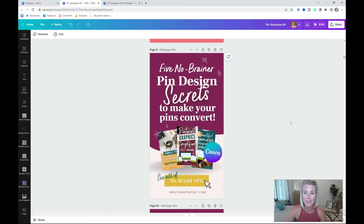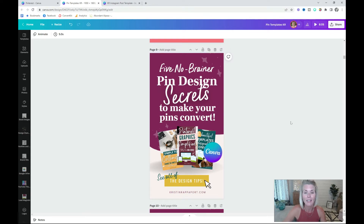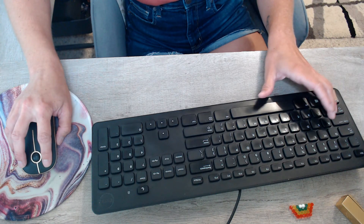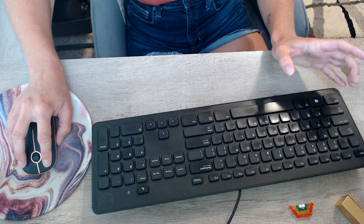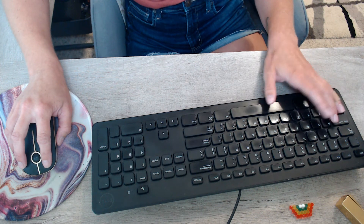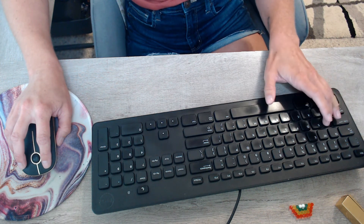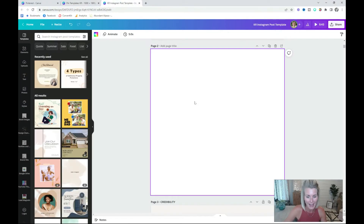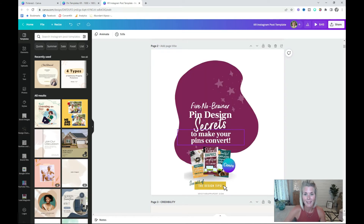If I want to repurpose this Pinterest image into, let's say, an Instagram post, I can select everything on this canvas by clicking Ctrl+A. To select all items on your canvas, hold the Ctrl button with your pinky and use your middle finger to hit the A button. Then I can copy and paste it into any document to give me something to start with.